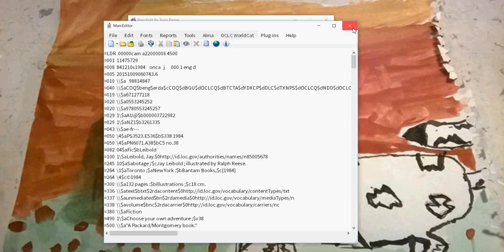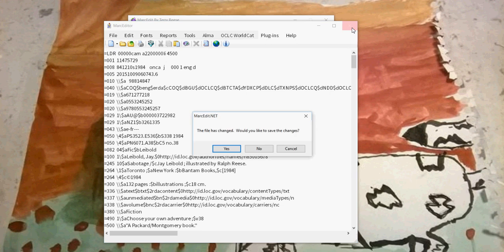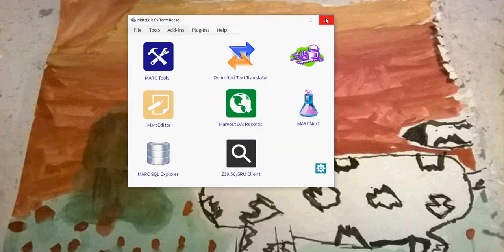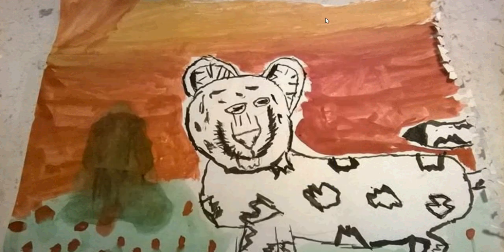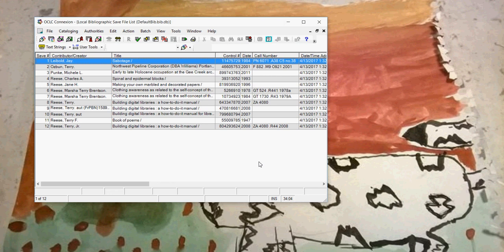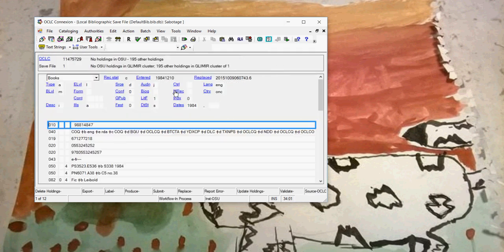The records have been saved. I am now done with MarcEdit. I close MarcEdit. I reopen Connection.